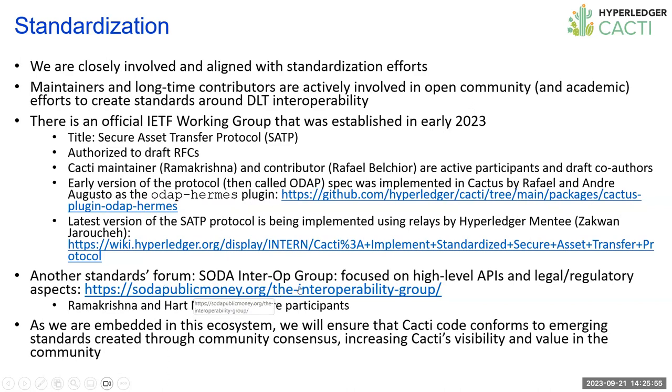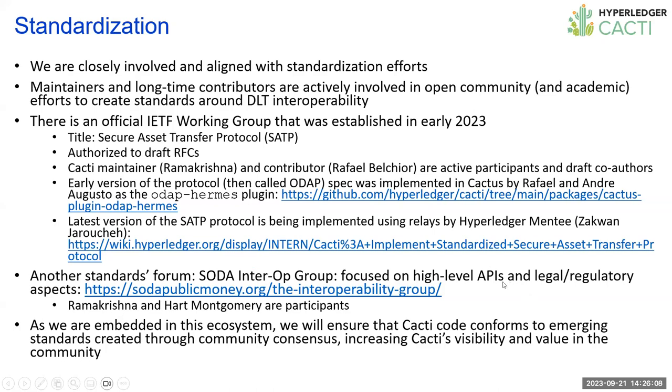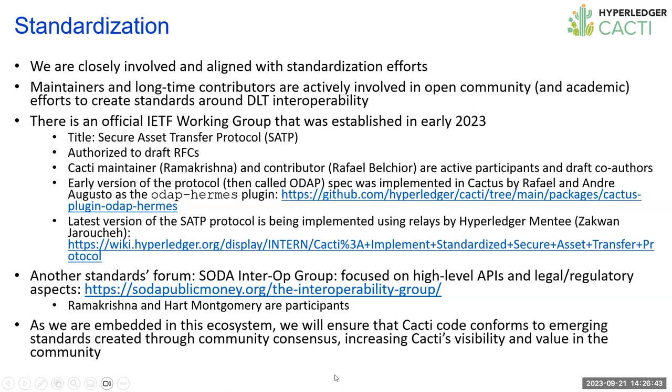Another standards forum that we're involved in is run by a group called SODA Public Money, they call it SODA Interop Group. It brings together various ledger providers and also interoperability solution providers, as well as people who are working on standardization. It's focused on creating high-level APIs and advising governmental bodies on the legal, regulatory aspects of interoperability. Both Hart and I have been participating in this particular forum. As we are embedded in the ecosystem, we will ensure that the Cacti code conforms to all these emerging standards.